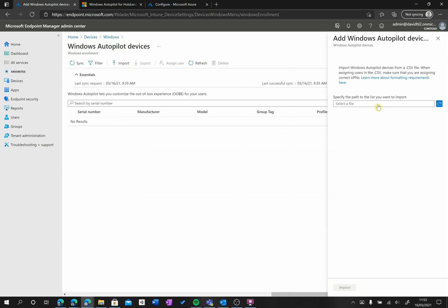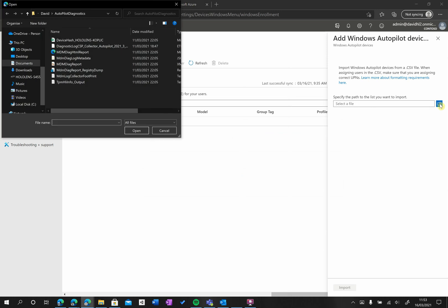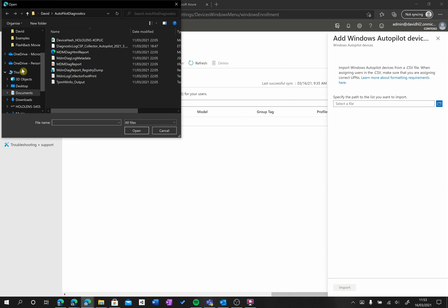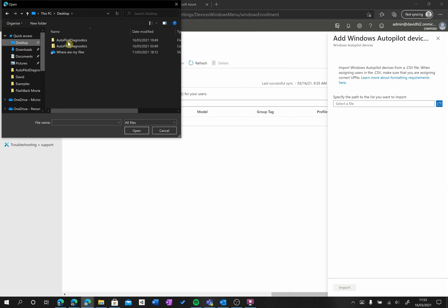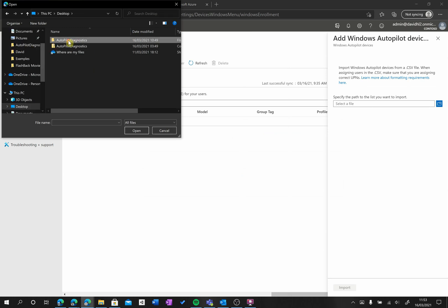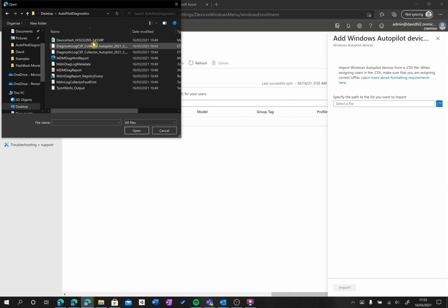we're going to select here the CSV file that we extracted from the HoloLens. So I click on the little icon here, and I had put it in my desktop. So if I go to my desktop, the Autopilot Diagnostics, and I see here my device hash.